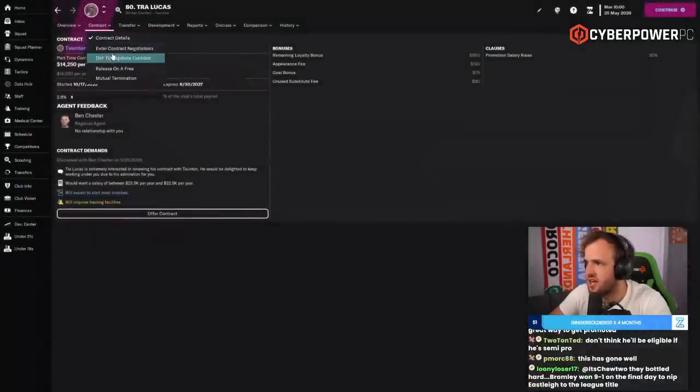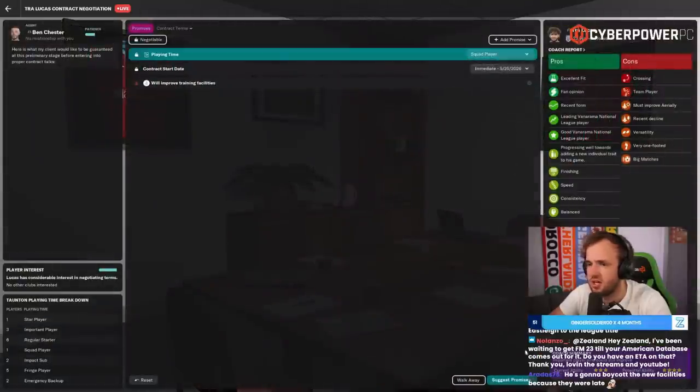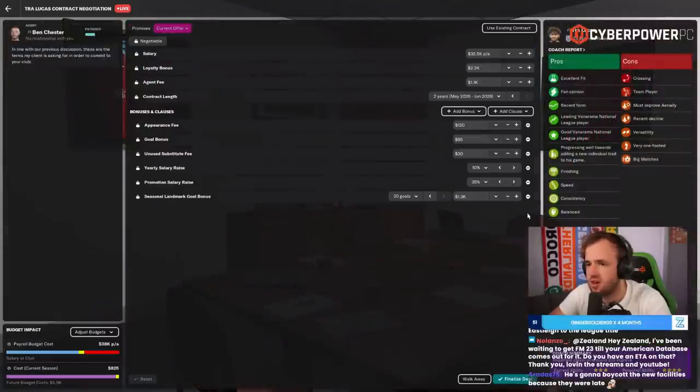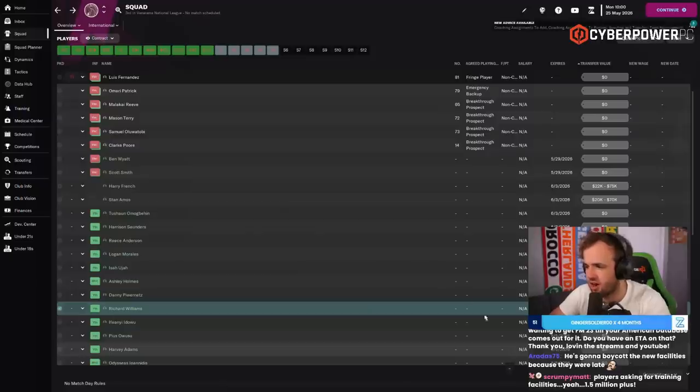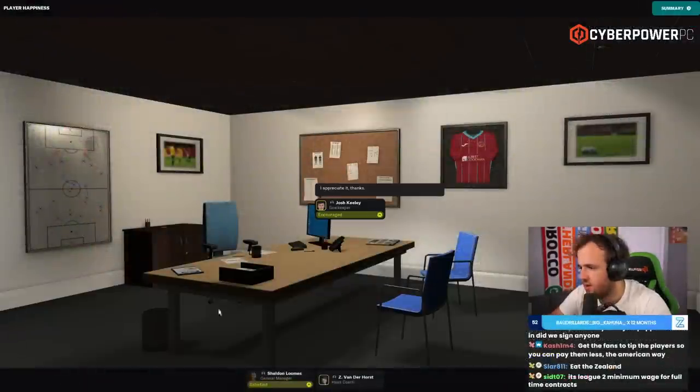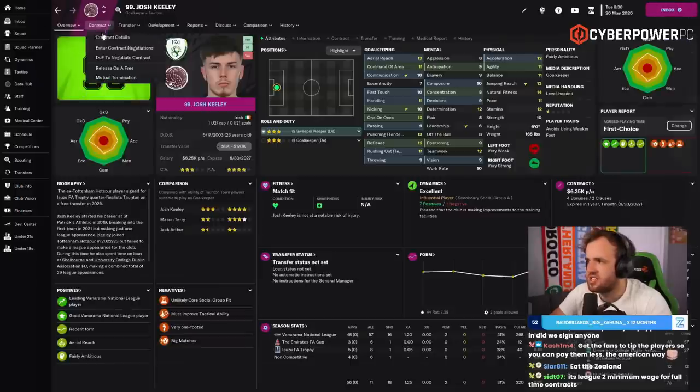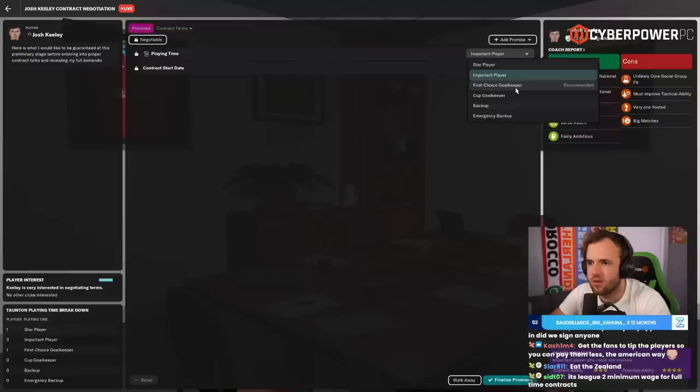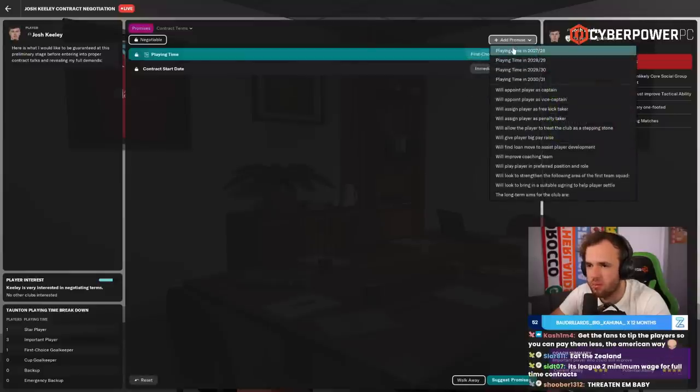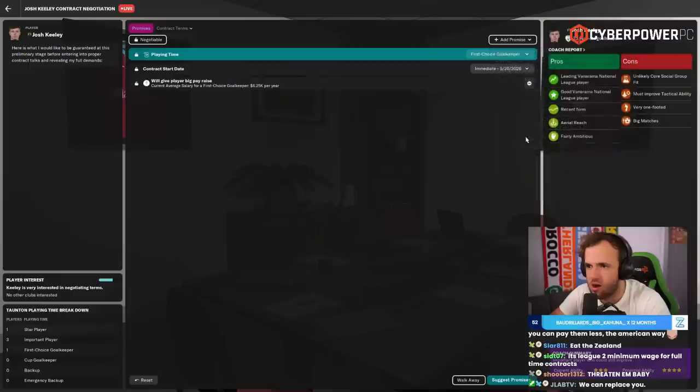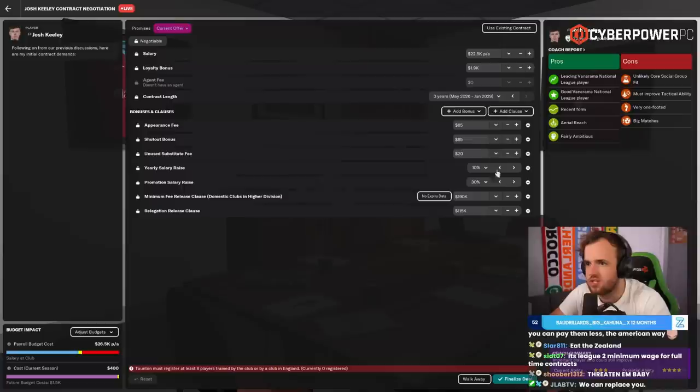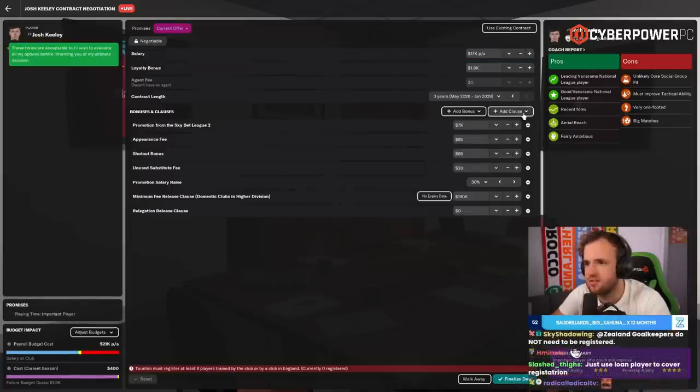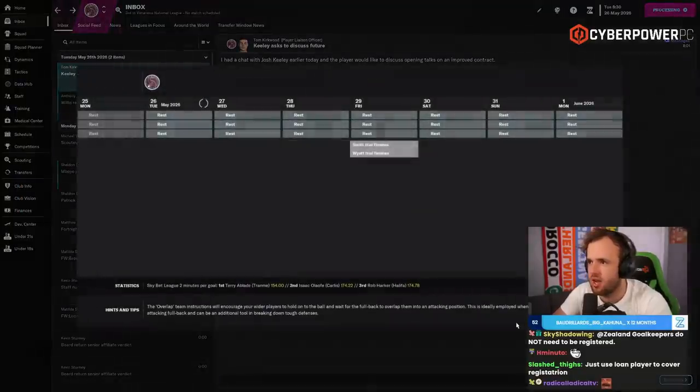All right, good. I lowered his expected playing time before going into the negotiation. And he wants improvements to training facilities. Regular starter we can live with. Oh, that was so easy. Okay. I honestly, I could negotiate even harder than this. Hopefully that resets it. It did. Okay. First choice goalkeeper. I'll give you a big pay raise. Doesn't care. Wants to be an important player. 17. Thank you.